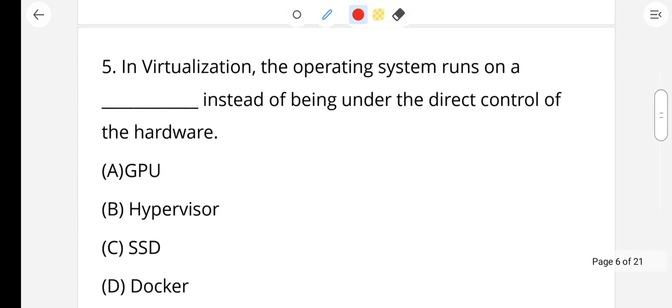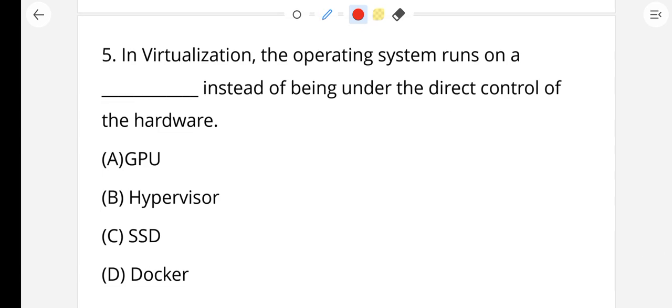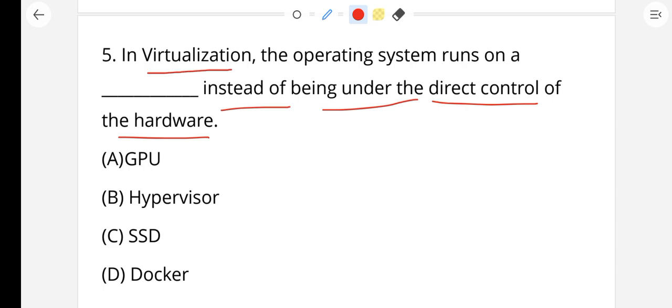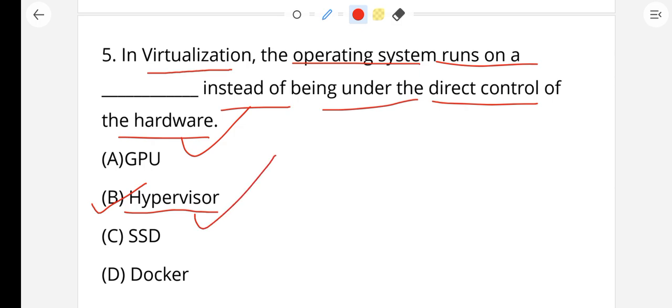In virtualization, the operating system runs on a desk instead of being under the direct control of the hardware. The operating system is the right answer for this virtualization question.